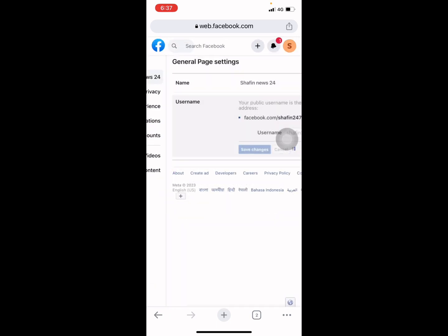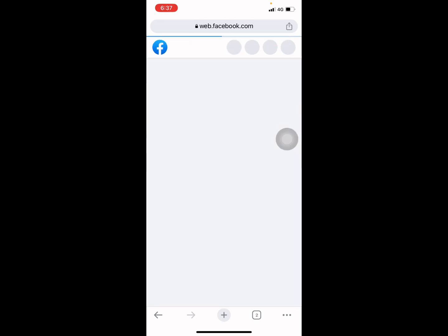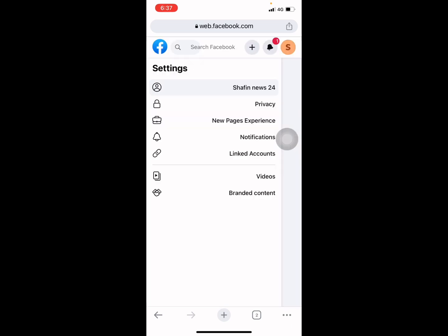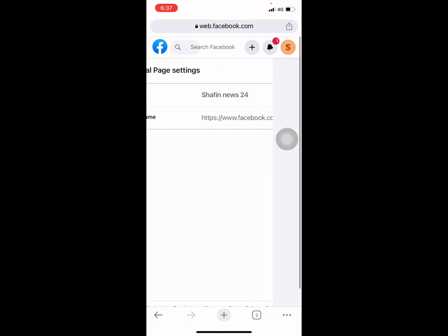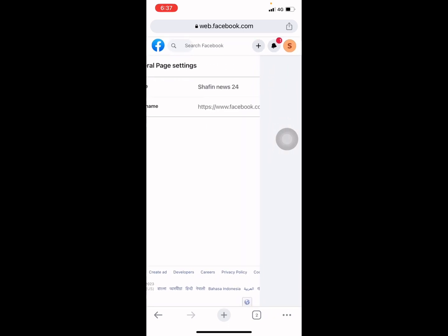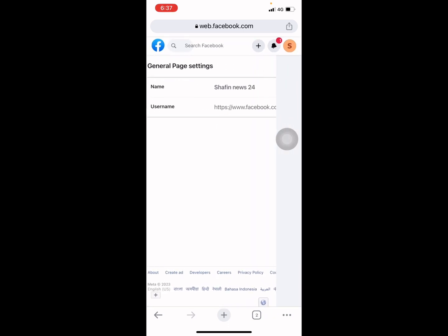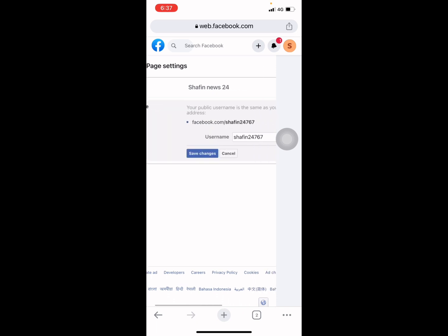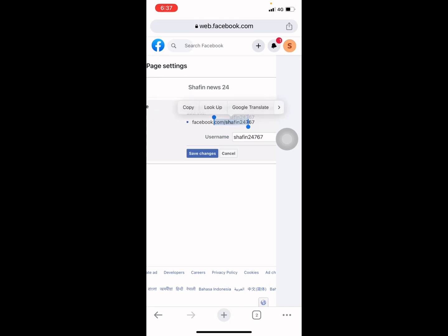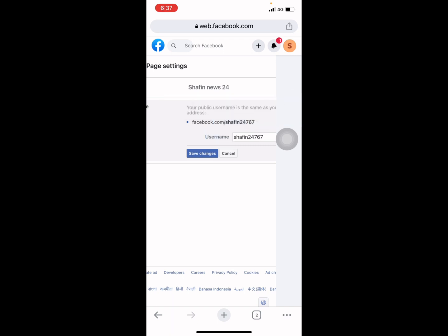Within a couple of seconds, a couple of minutes, your Facebook page URL will be changed, and now you can share this URL to your friends or other social media or anywhere you want. This is how you can easily change Facebook page URL from your mobile.